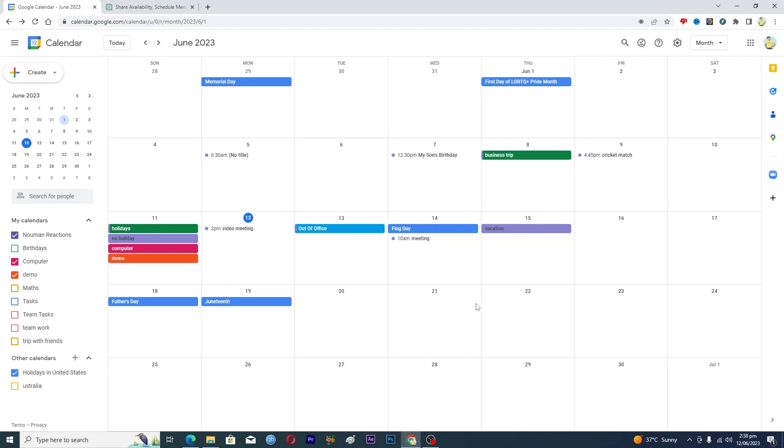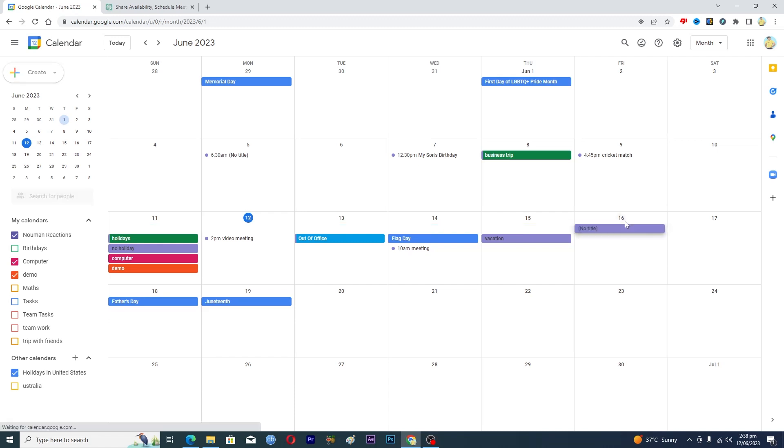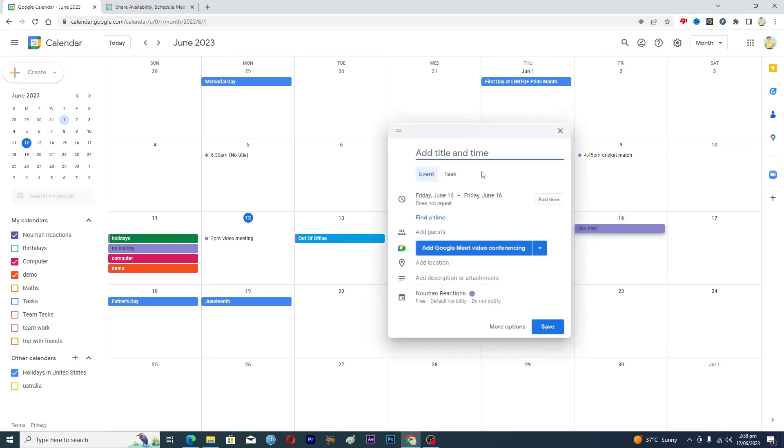So let's suppose that your goal is to exercise for 30 minutes on a daily basis. You will make an event here so I will just make an event here and I will give it a name, maybe exercise.